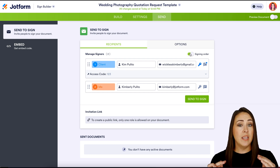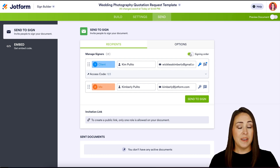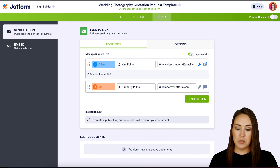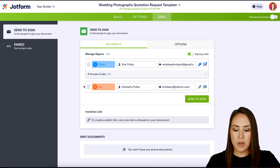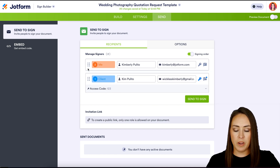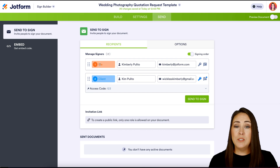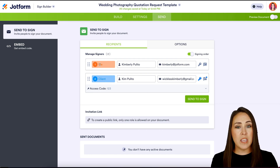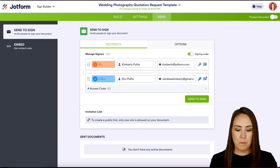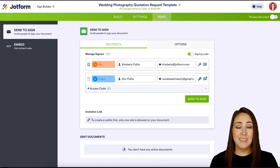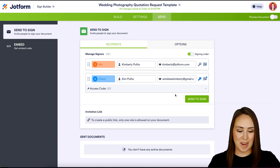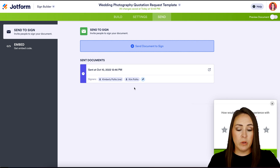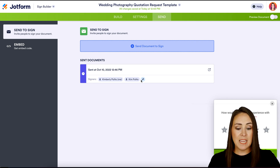If I hit Send to Sign right now, both parties are going to get it at the same time to fill out, and that is not what I want. I want me, as the photographer, to fill it out first, and then once I'm done, my client signs what they need to sign. So we need to turn on the signing order — right here. Now it will go in order, and we just click these dots and move it up so I go first. Let's send it to sign. We can see exactly who it went to — me and my client — and we can see that the client also has that passcode.